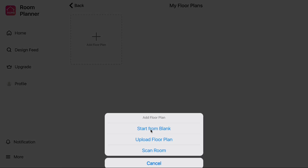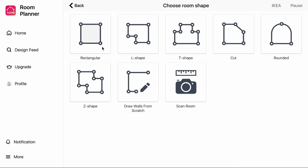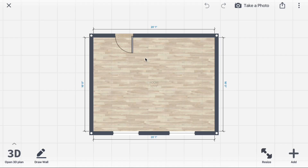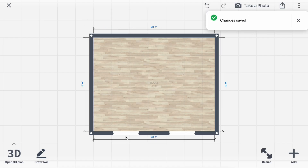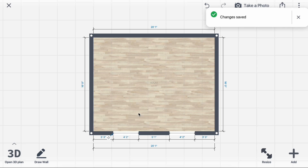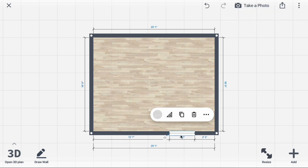Click Add Floor Plan. Start from Blank, Rectangular. Remove the door and windows and shape the room into a square.